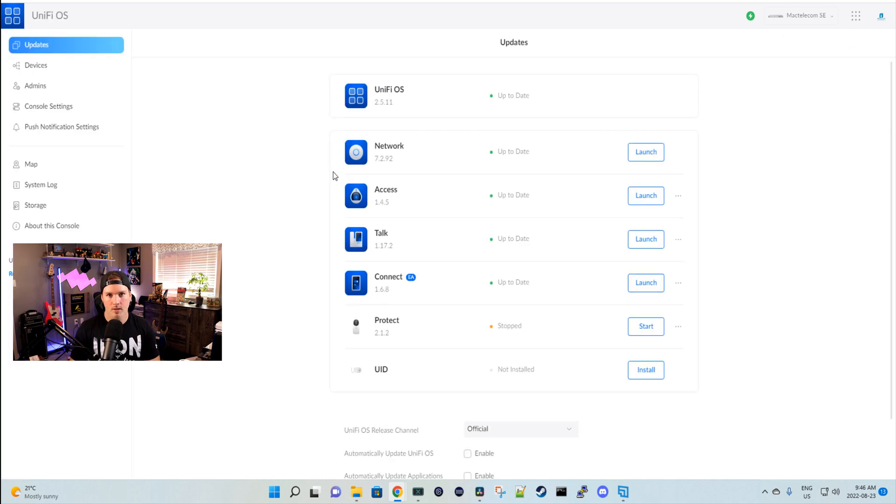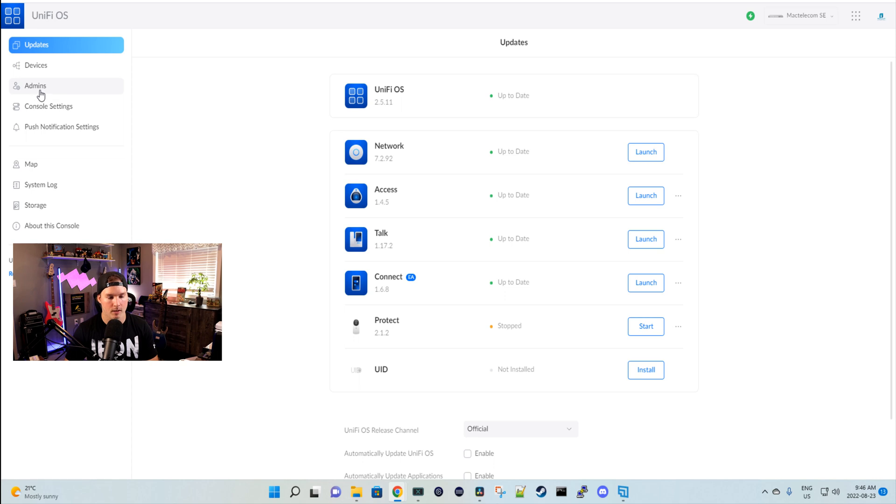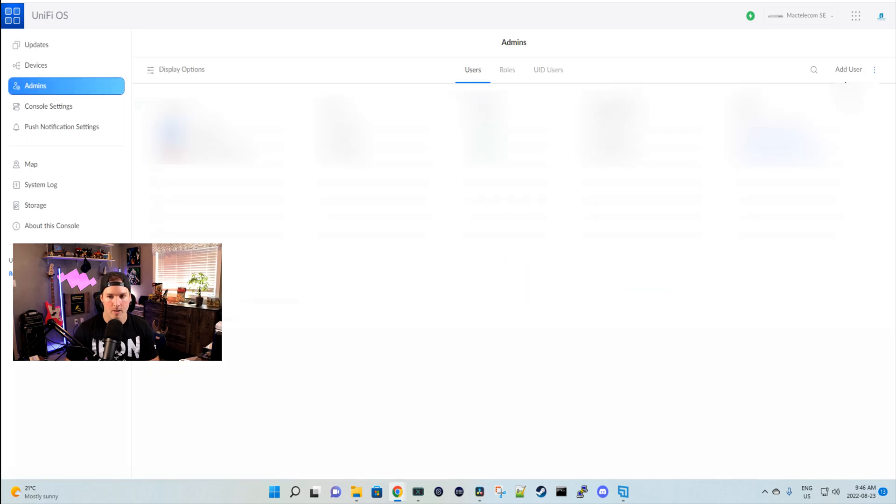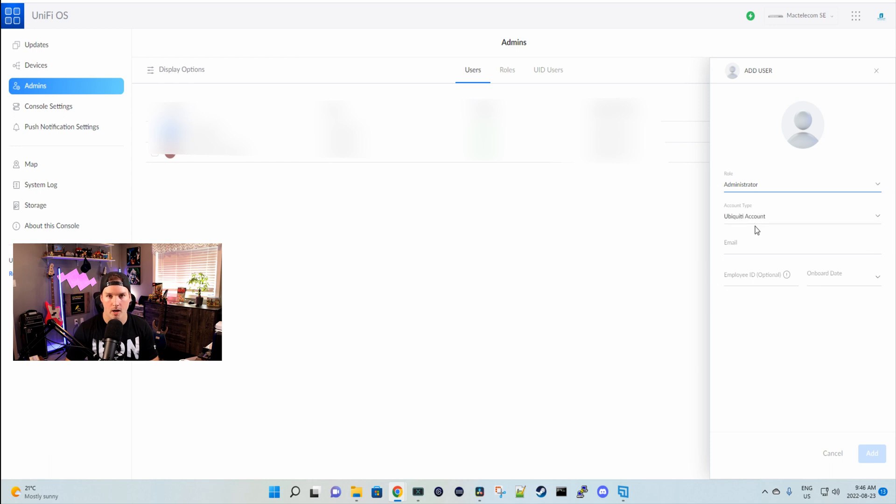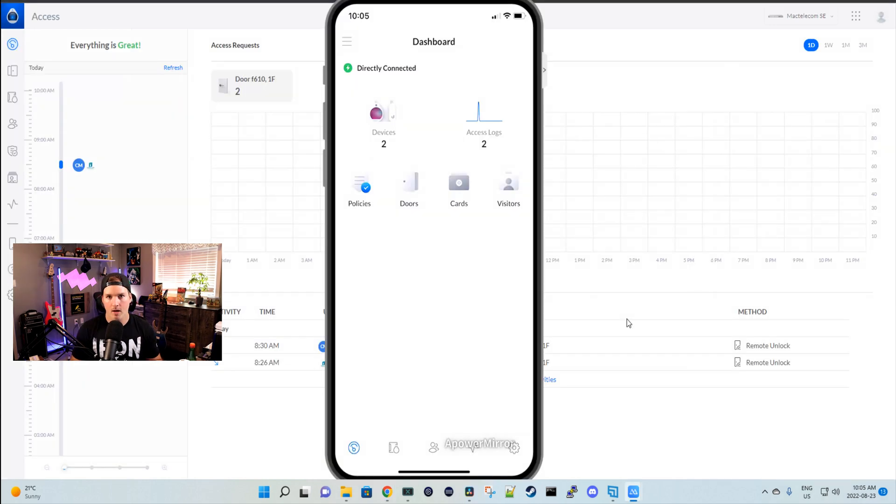To add a new single sign-on account to your Ubiquity, you need to go into Unify OS and then click over on admins. From here, you're going to add a user, and then you're going to select them as an administrator, use the Ubiquity account, and then put in the email that they're using for that.